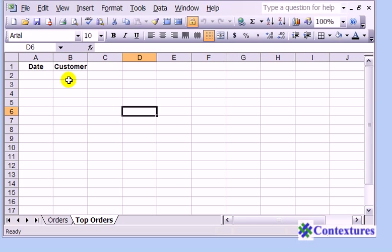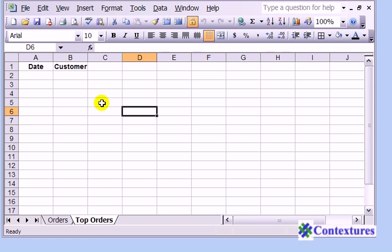If we want to pull data using an advanced filter and have it end up on a different sheet, we have to start the advanced filter on that destination sheet. So we're on the Top Orders sheet and I'm going to select a cell that's away from those headings.